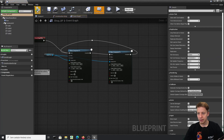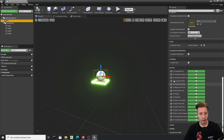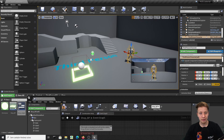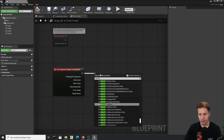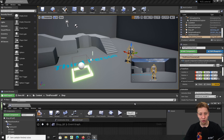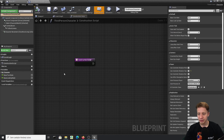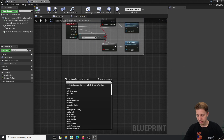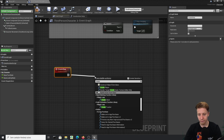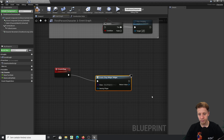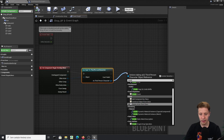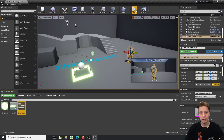Now let's edit our shop_BP. Click on the box, scroll down to On Component Begin Overlap. From here, cast to our pawn — in my case, the ThirdPersonCharacter. Go into the character blueprint and create a custom event called 'create shop'. From that event, use Create Widget with our shop_widget, then Add to Viewport. Back in shop_BP, call the 'create shop' function. Let's check if it works.